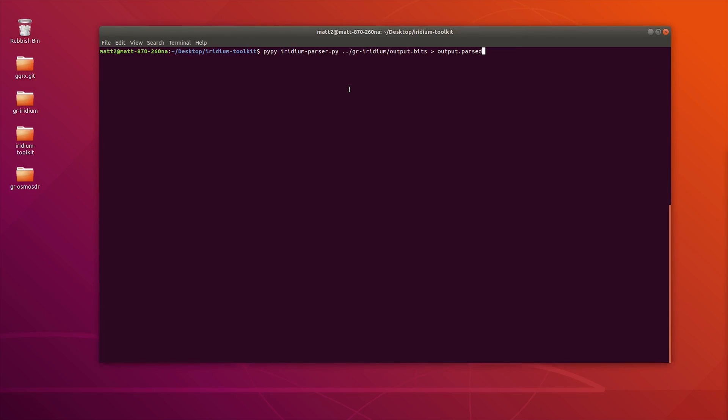This is the Iridium Parser Python script, which is located within the Iridium Toolkit folder. I'm just going to run that. This can take a while depending on how much data you've actually received and saved. But once this is done, it will generate the output.parsed file, which will then be able to run the other tools within Iridium Toolkit. Once it's finished, we're now going to want to have a look to see what we can do with the data.